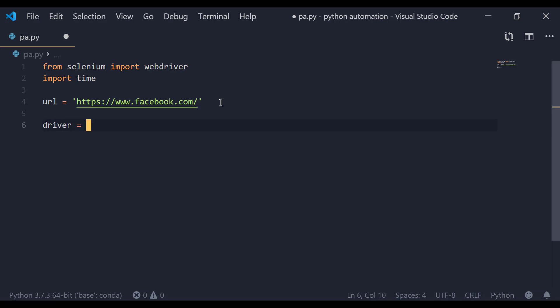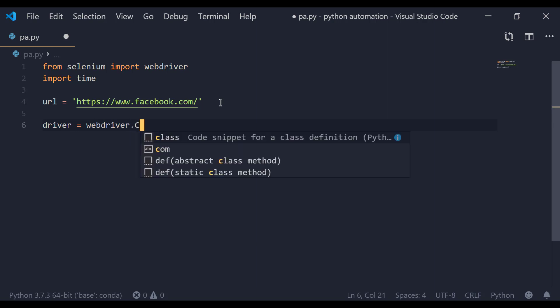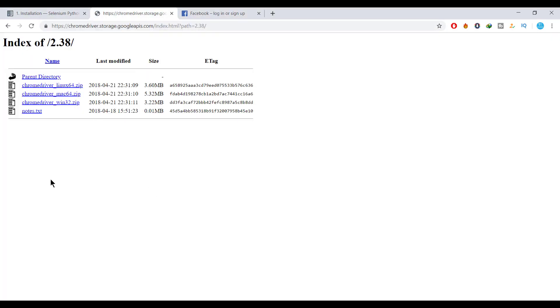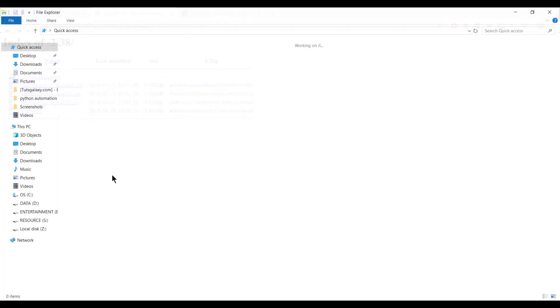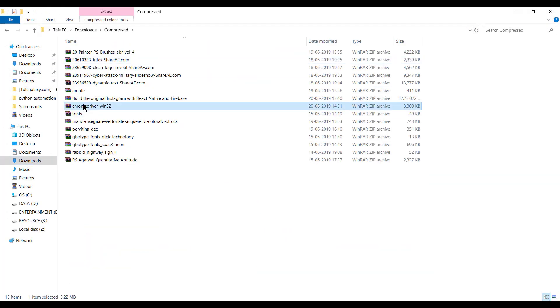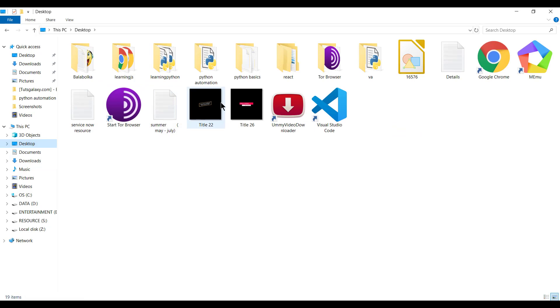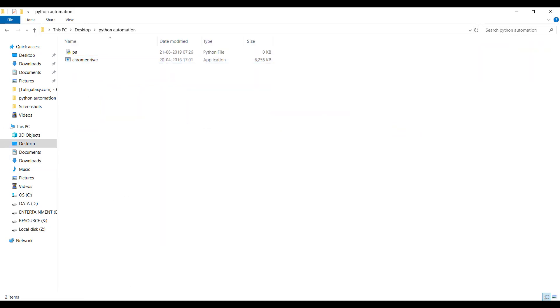What is the Chrome driver? Simply, to use our web browser or to interact with it, we need a driver. So we use webdriver.Chrome(). Go to the website and download the Chrome driver — if you are a Windows user, download the Windows version; if you are a Mac user, download the Mac version. Once downloaded, go to your downloads folder, extract it, and you will get an executable file. Just cut it and paste it into your project folder.